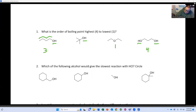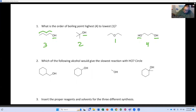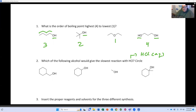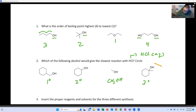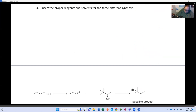Which of the following alcohols would give the slowest reaction with HCl? HCl in aqueous solution promotes SN1 reactions. So you have to look at these substrates and think: which one would give us the fastest rate of SN1? This is a primary substrate, this is a secondary substrate, this is methanol so it's a methyl substrate, and this is tertiary. For the quickest SN1 reaction, it would be the tertiary substrate.